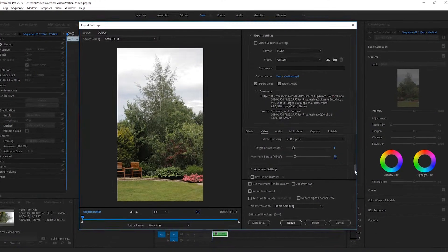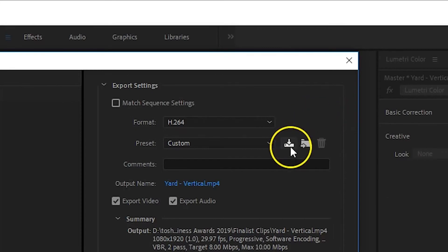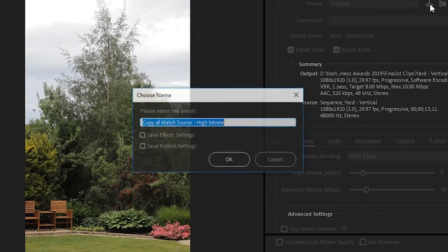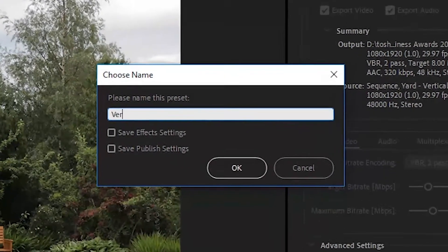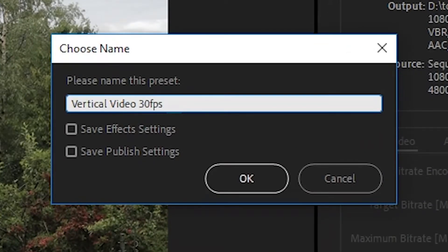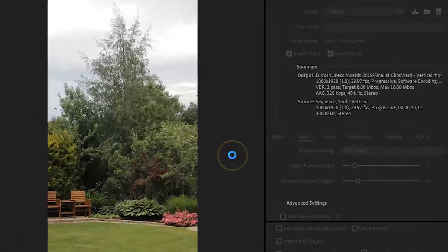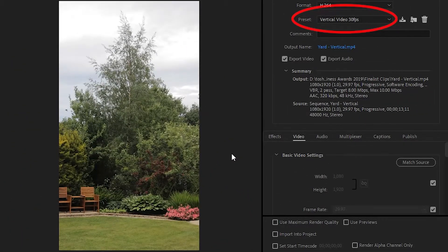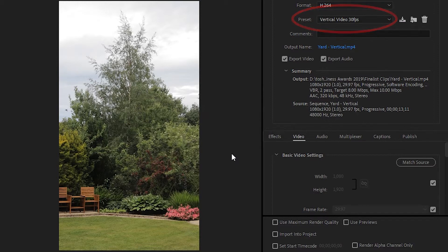To the right of the preset window, click on the save preset button and when the window opens, give the export preset a name. I'll call it vertical video 30 frames per second and then click OK. You can then use that preset the next time you want to export a vertical video.